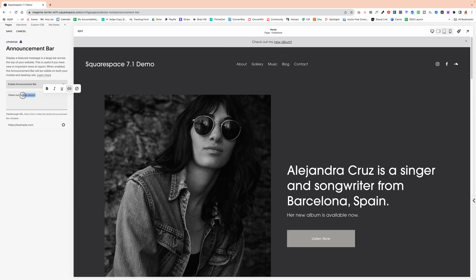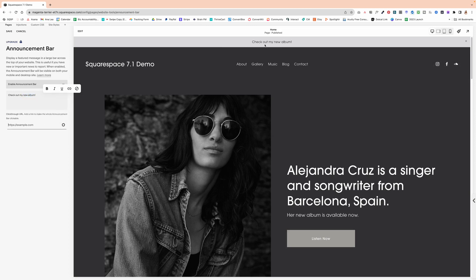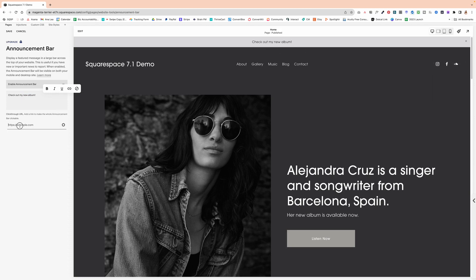So I'm actually going to remove that. And we want to make the whole bar clickable. So no matter where they click on the announcement bar, they will be taken to that page.